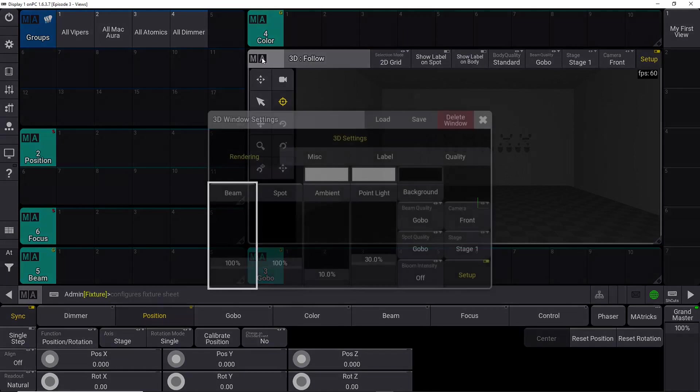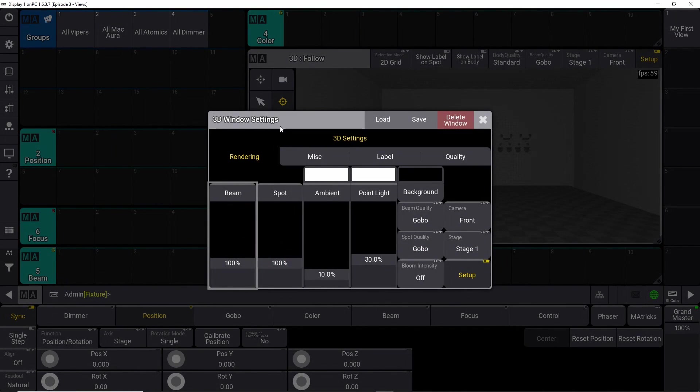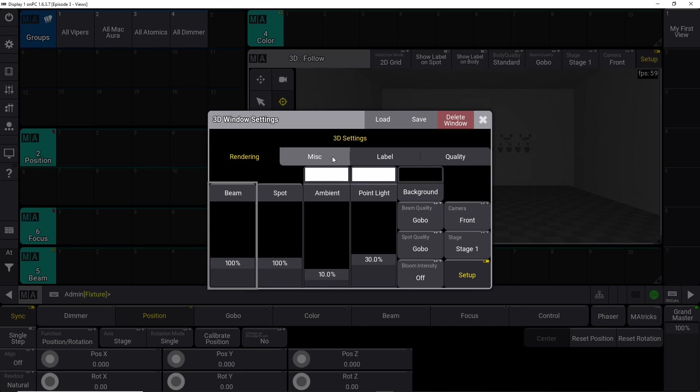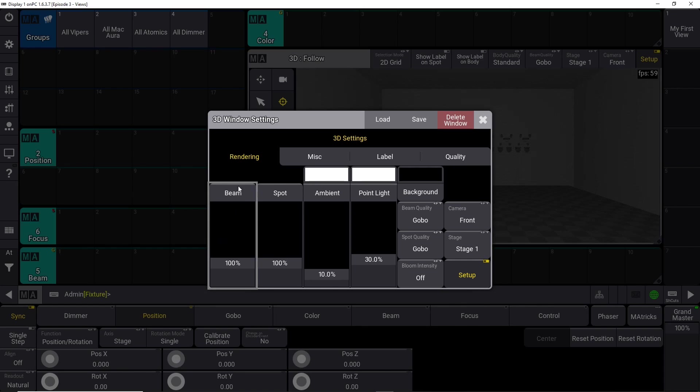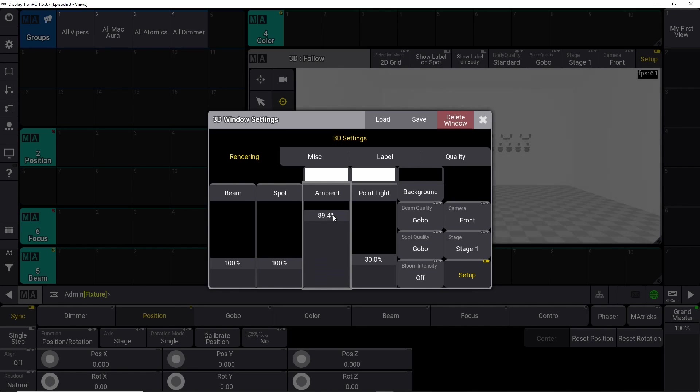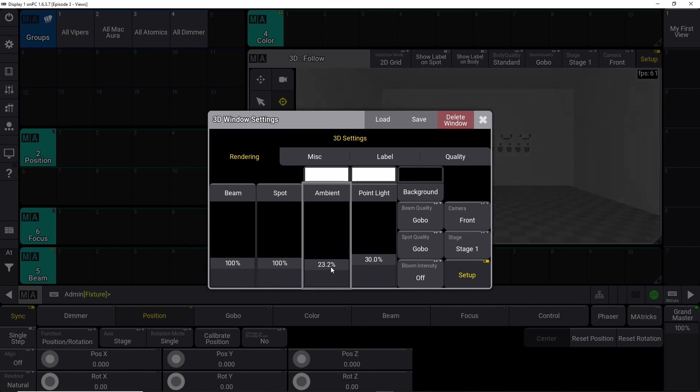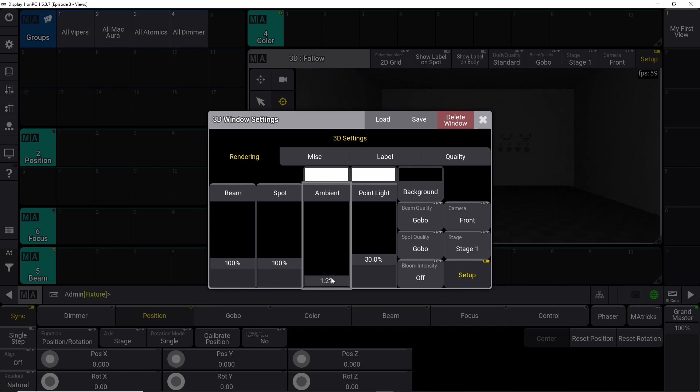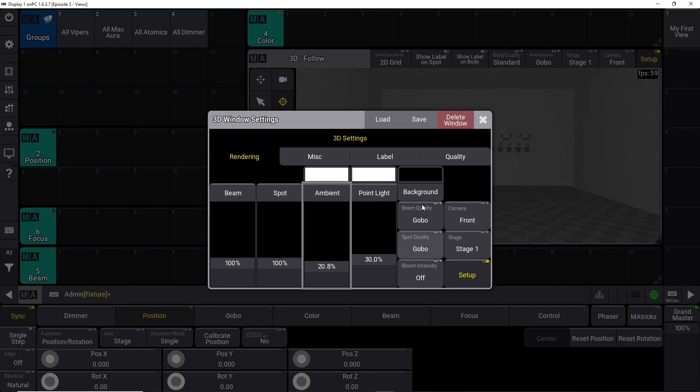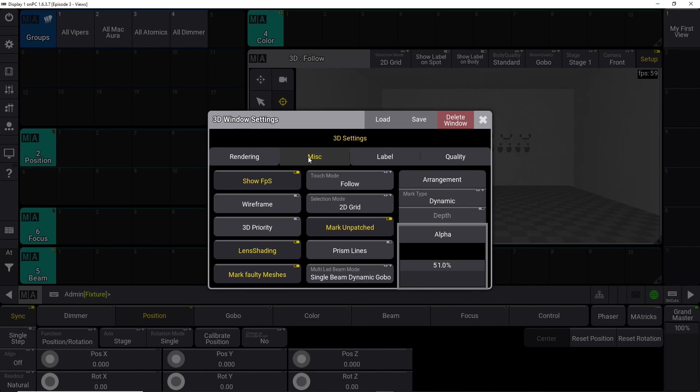If you press the MA logo up here, there are some other options. The first one down here, you see the rendering, miscellaneous, label, and quality. Rendering is where you can tweak the beams and the spot and the ambient light, for instance, if you want to turn that up or down, you can do that right here. And some other stuff. Go play with it and see if there's any stuff in here that suits you better.